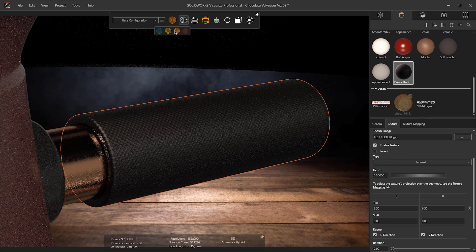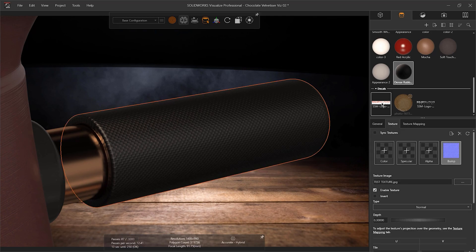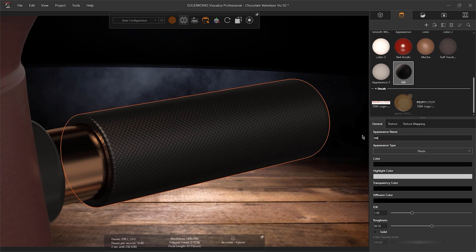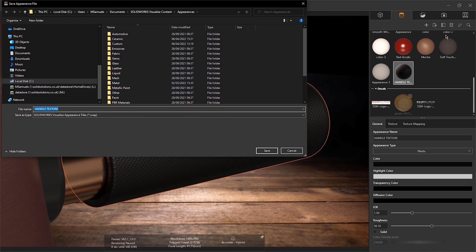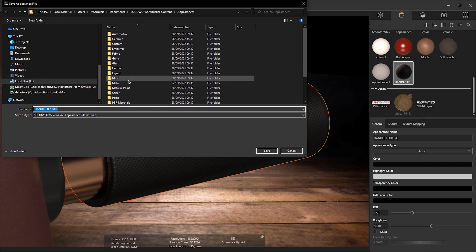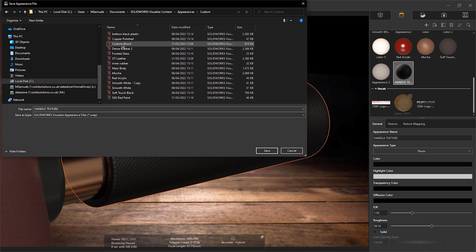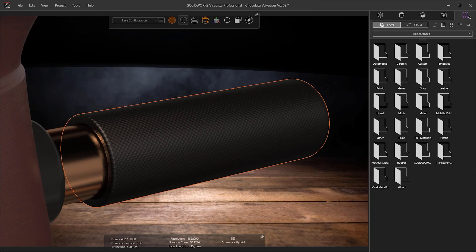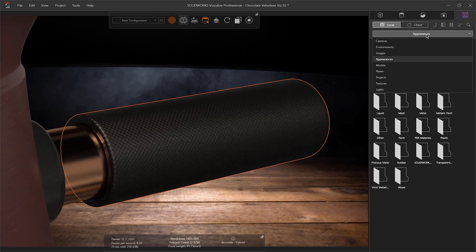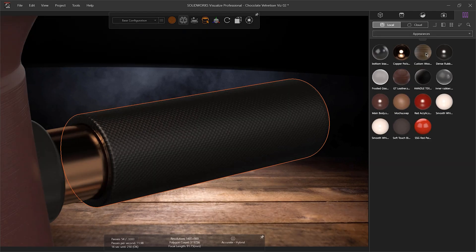You can save any appearance to your Visualize Library. You are then able to access these within any Visualize project. I'm going to rename the appearance accordingly. Here, I'm just going to call it the Handle Texture. I'm going to go to the Export symbol at the top right-hand side of the screen and hit Save Appearance. Once open, I'm just going to save this into a relevant file location. Once found, you can just hit Save. And then if you browse within your library within Visualize, you are then able to see the texture that you just previously saved.